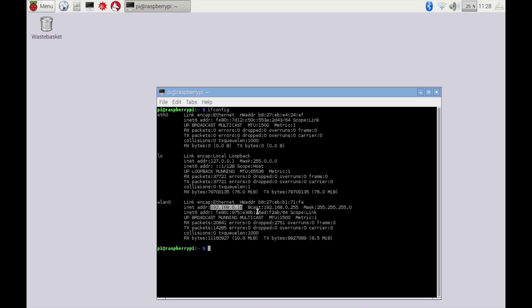If you want to connect remotely from outside your home network, you'd need to find your external IP address — but that's a different video. This is your internal IP address. You want to copy it or make a note of it. It will be similar to mine — probably just a different number at the end depending on your network. This number is very important.